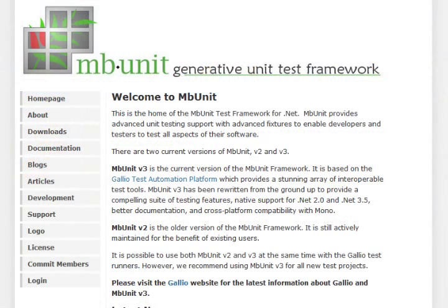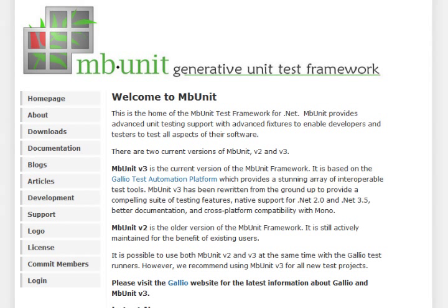And finally, to round out the unit testing framework, there's MBUnit, created by Andy Stopford. A very robust, well-rounded testing framework, one that I've used a lot in the past, and currently comes with the Galio Test Runner.